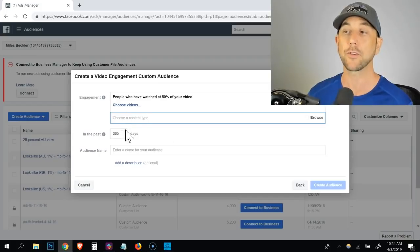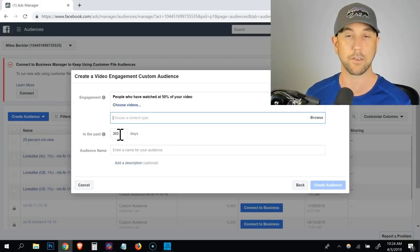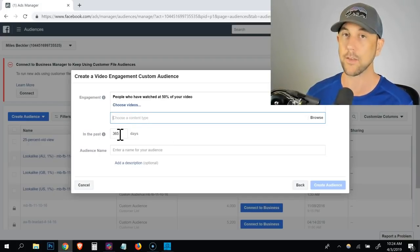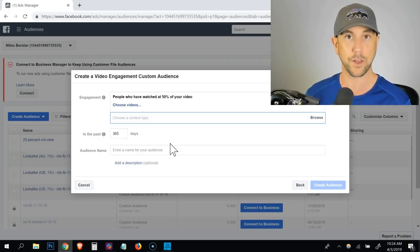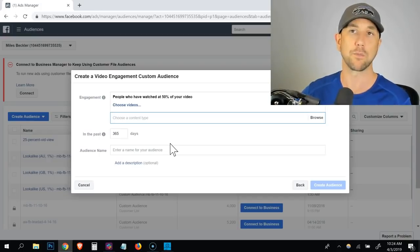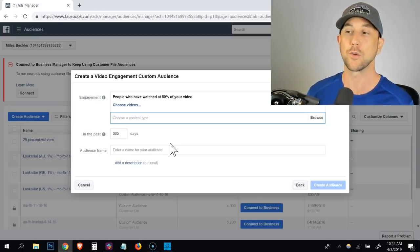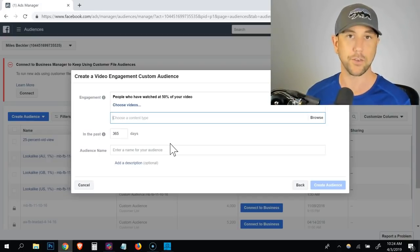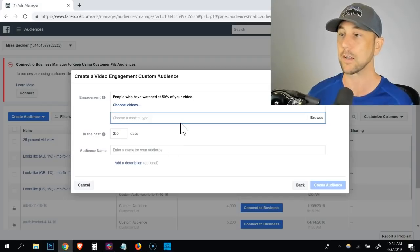It allows you to choose how long back do you want to have it set. I'm going to leave that to the last 365 days. But if you're running specific promotions that are based on a time of year, back to school sales, black Friday sales, et cetera, you can change obviously that duration based on your specific needs.